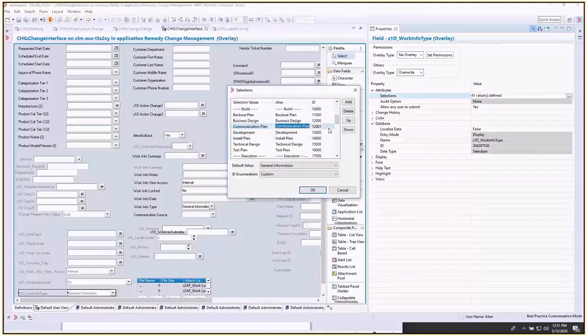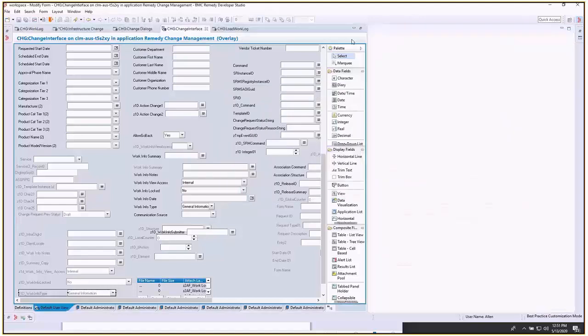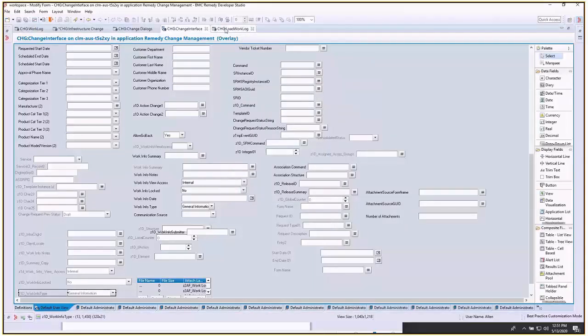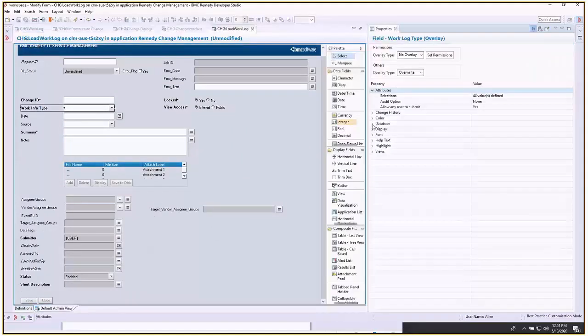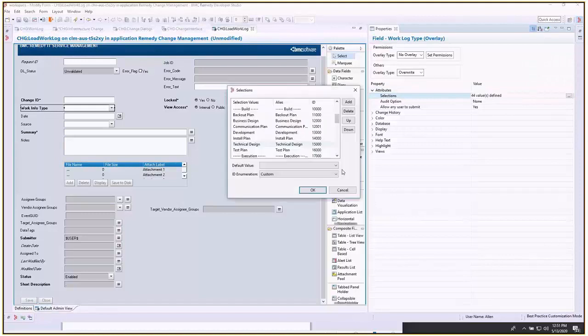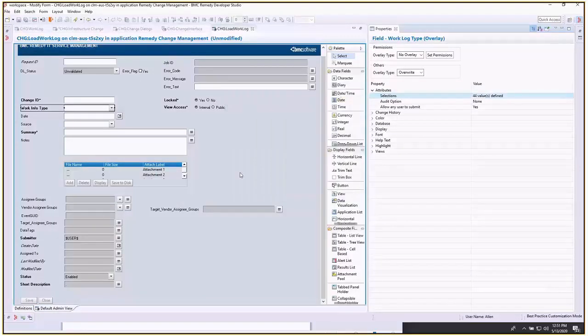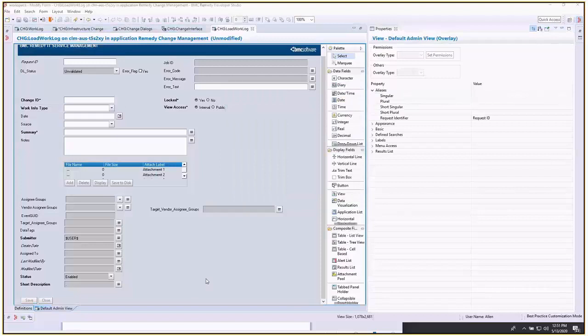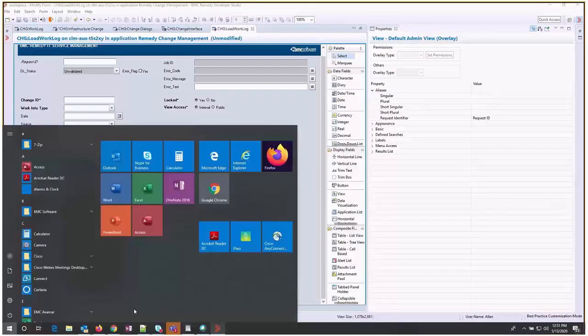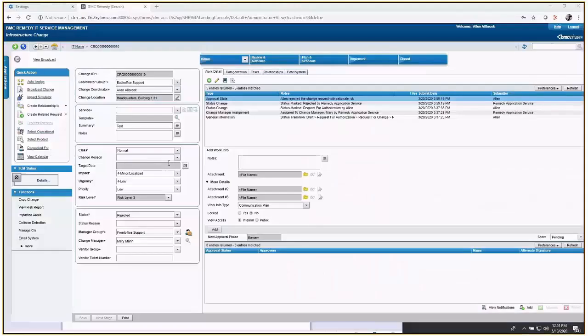Your last one is change load work log. That's going to be work info type overwrite, and you'll add the same values. Once you've done that and saved your form, you want to flush your mid-tier cache.